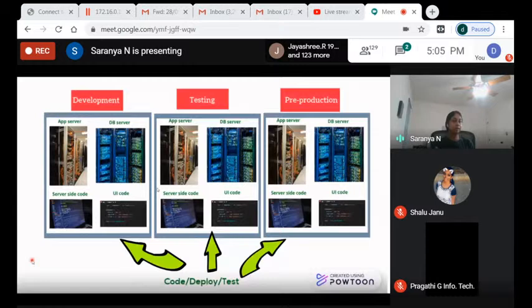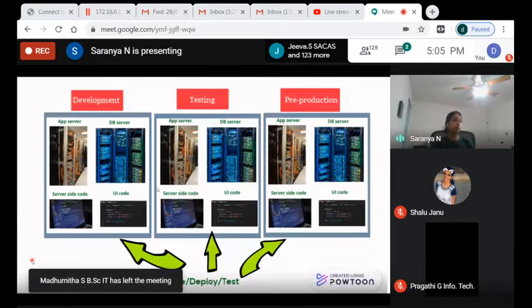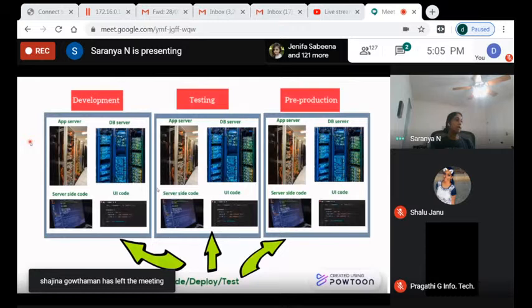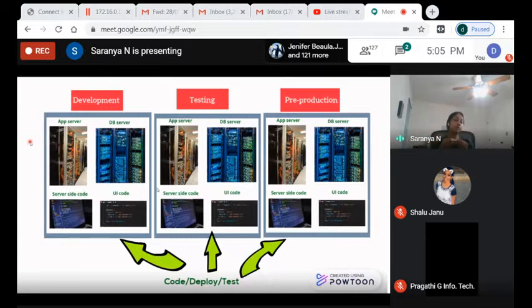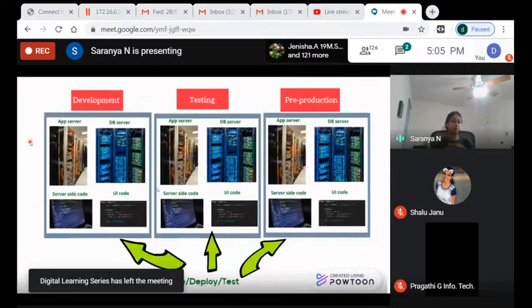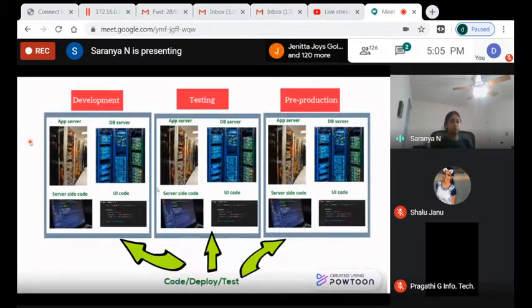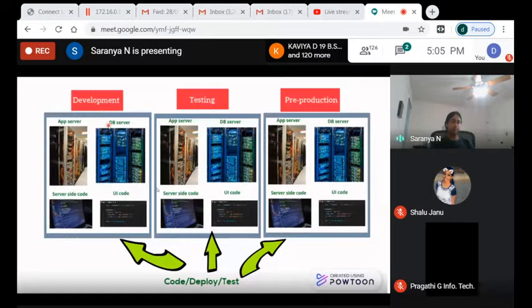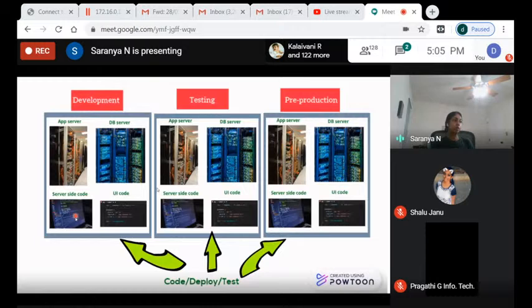Developers check their code into a repository — a source control system — so if your laptop crashes you don't lose your work. When ten different developers check in ten different code changes, everything gets merged together and must work as one solution. Whether it's Java, C#, or Angular code, everything has to come together and compile.